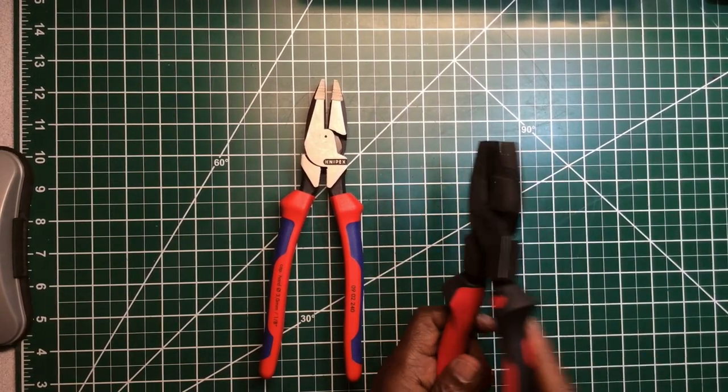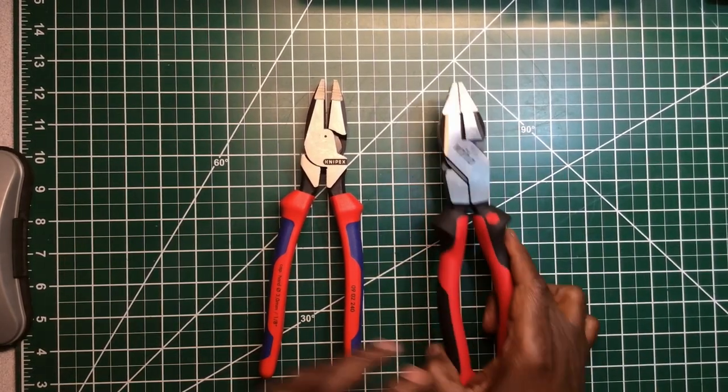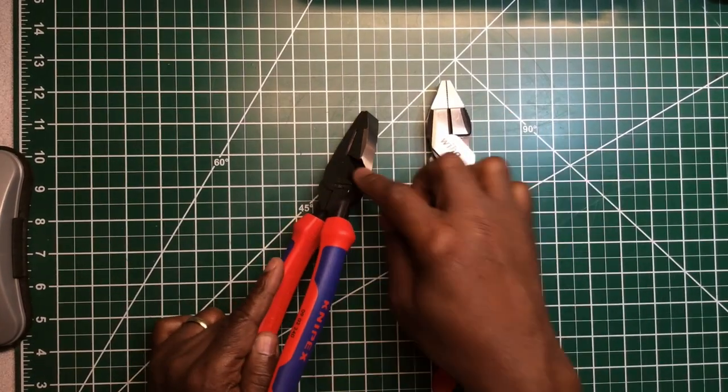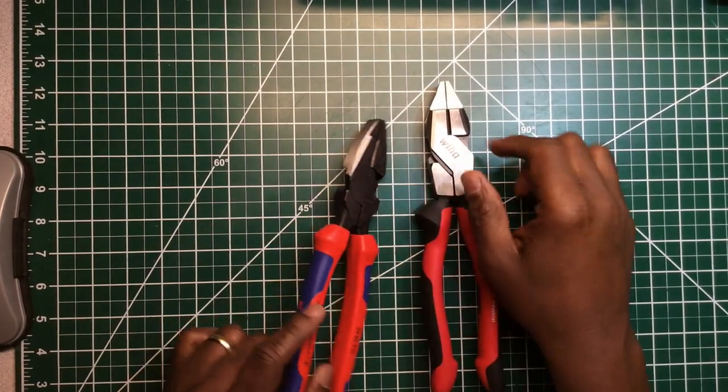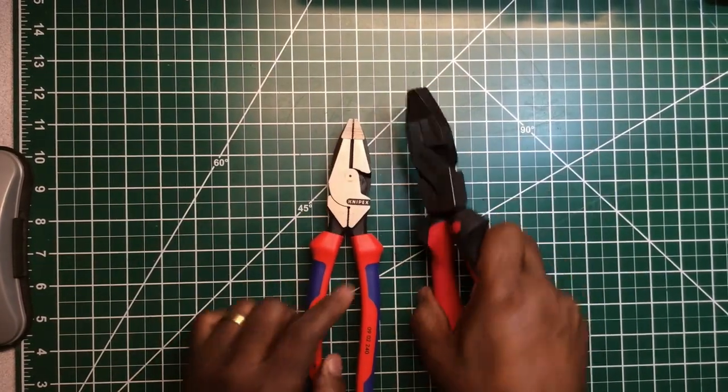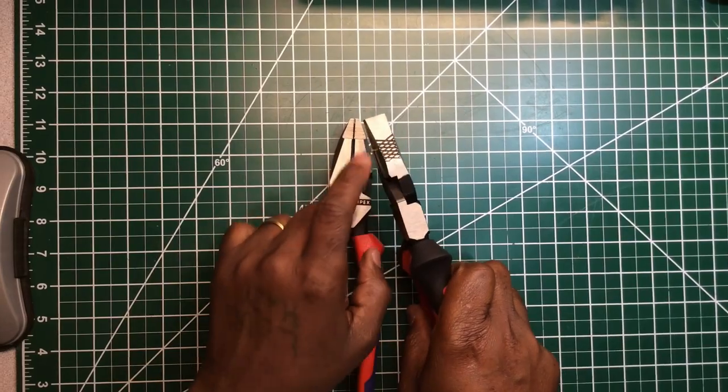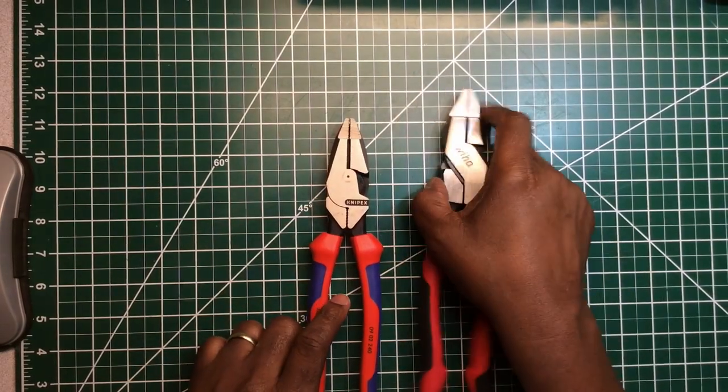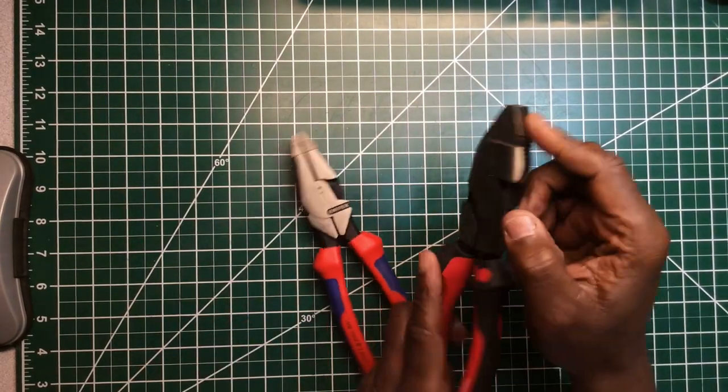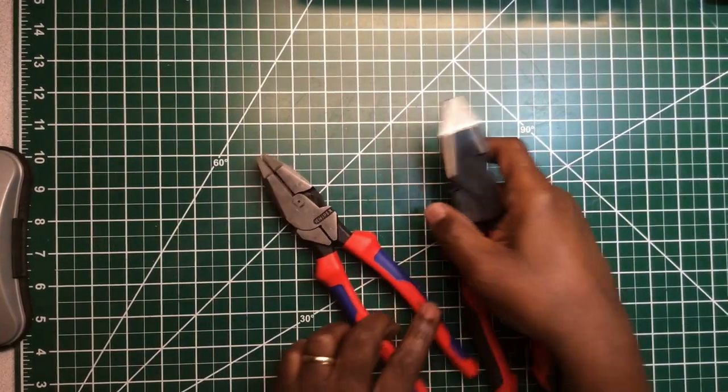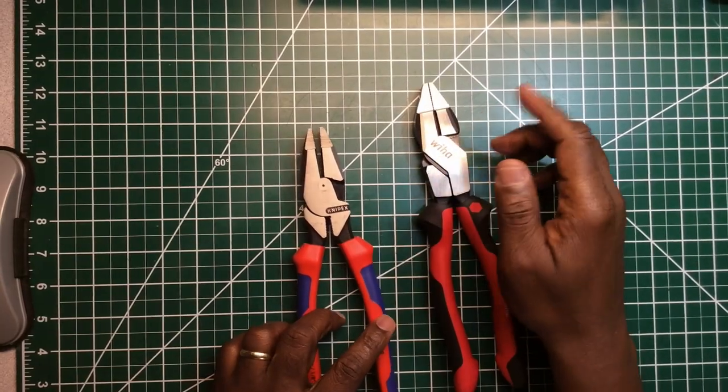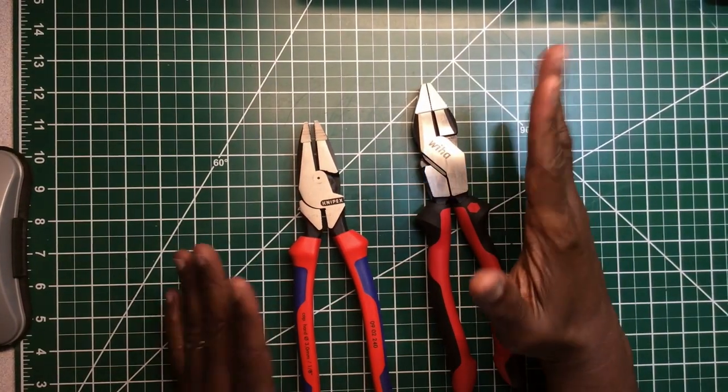But back here they don't have the gripping teeth back here, they just have it up here. So I guess I'm not gonna say that's one up because the Knipex don't have this little serrated teeth up here. So one of them have one that they don't have.